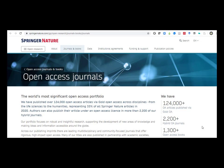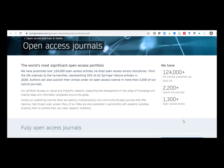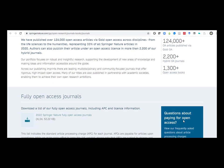Springer Nature also includes pricing information on their open research page. On their open access page, scroll down to the section for fully open access journals or hybrid journals. Click on the link either for 2022 Springer Nature fully open access journals or 2022 Springer Nature hybrid journals to locate the article publishing charges.